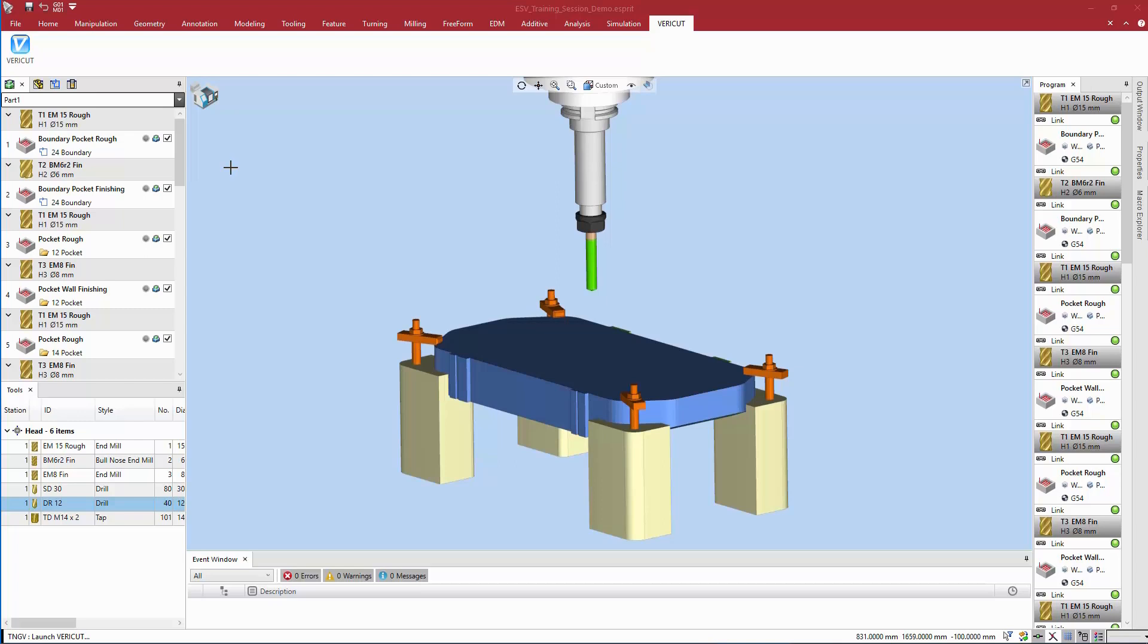Here we have the Esprit TNG manufacturing file open. This file contains all the manufacturing data required for the VeriCut session.